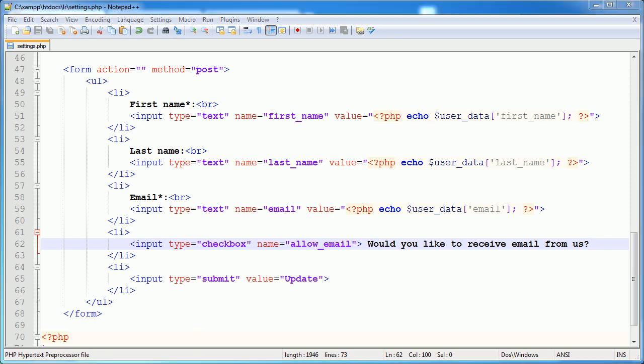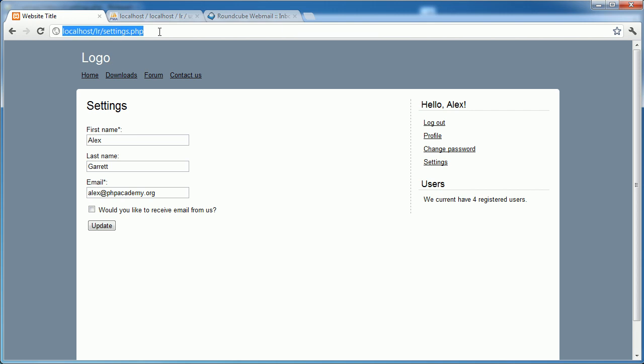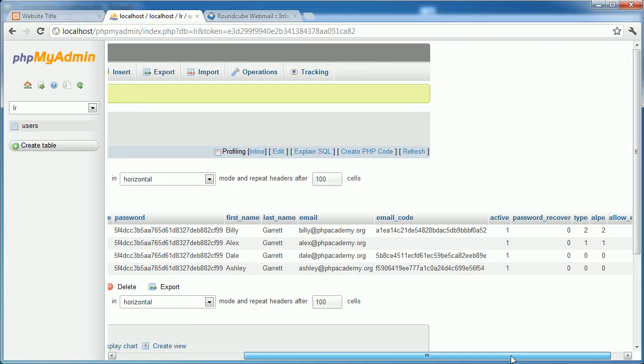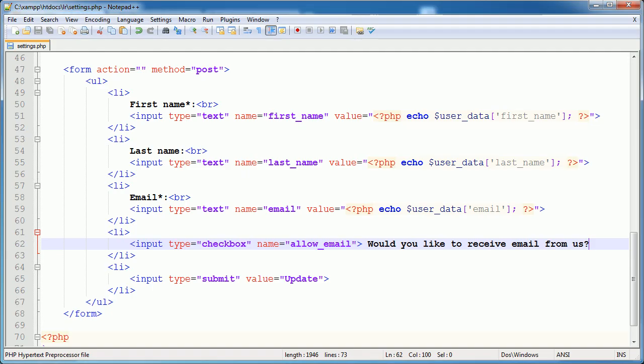After this, I'm going to write, would you like to receive email from us? Let's take a look at how that looks now. So it looks all right. We can check or uncheck. The first thing we need to take into account is, at the moment, this is unchecked. However, logged in as Alex, you'll notice that allow_email is set to 1. Well, it is for all users. So this surely should be checked.